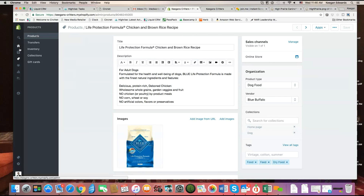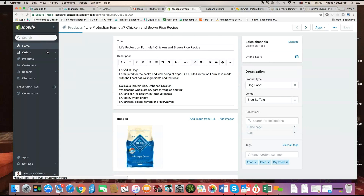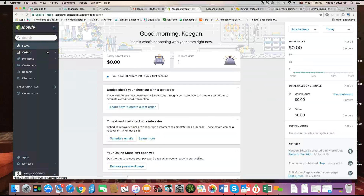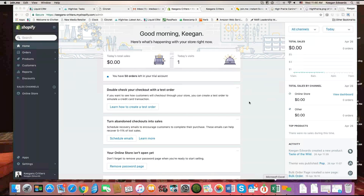Thanks for joining us. My name is Keegan with Liquid Retailer and our number is 954-361-5284. Thanks very much for joining me here today — stay tuned for more videos.